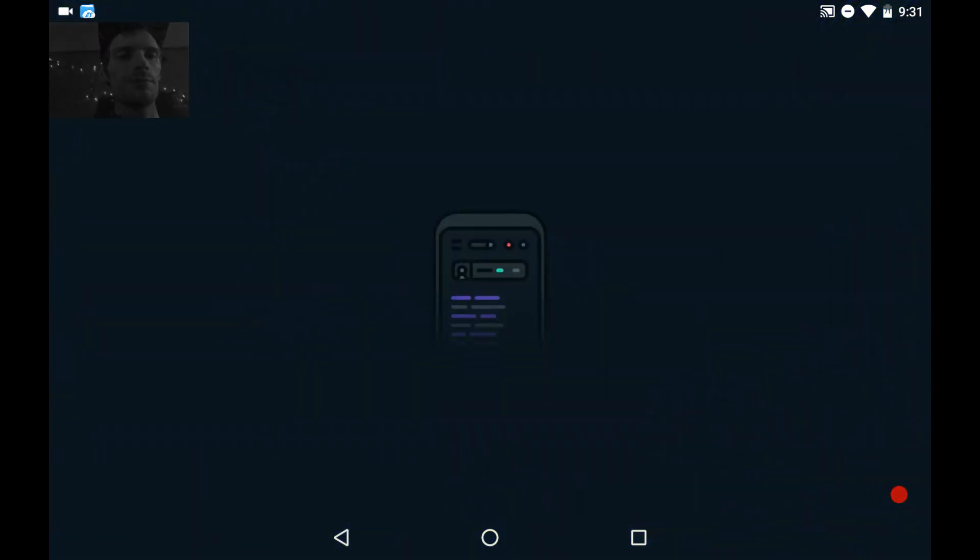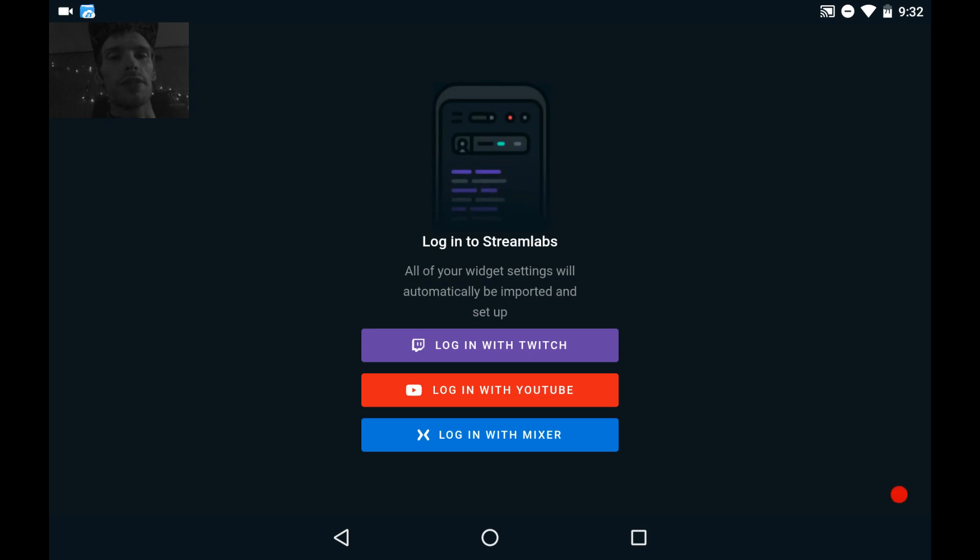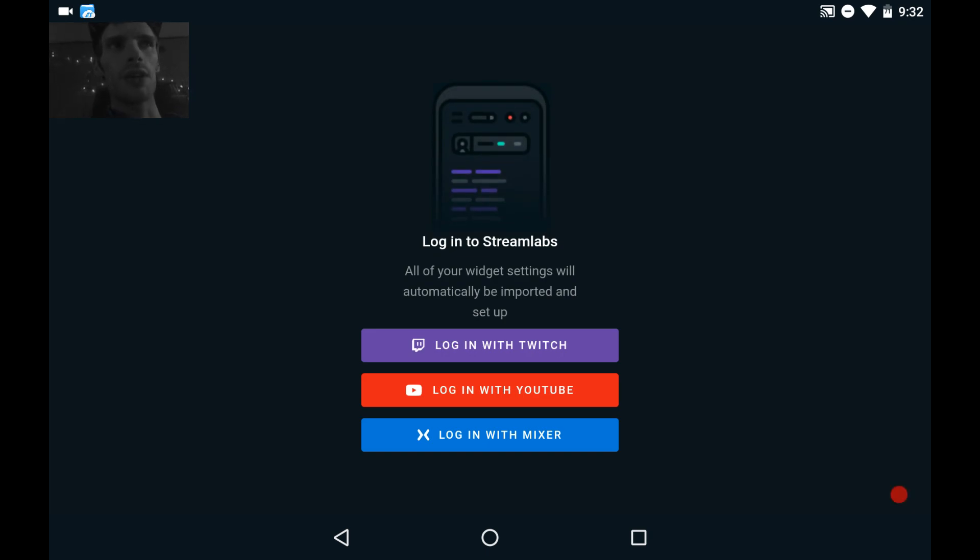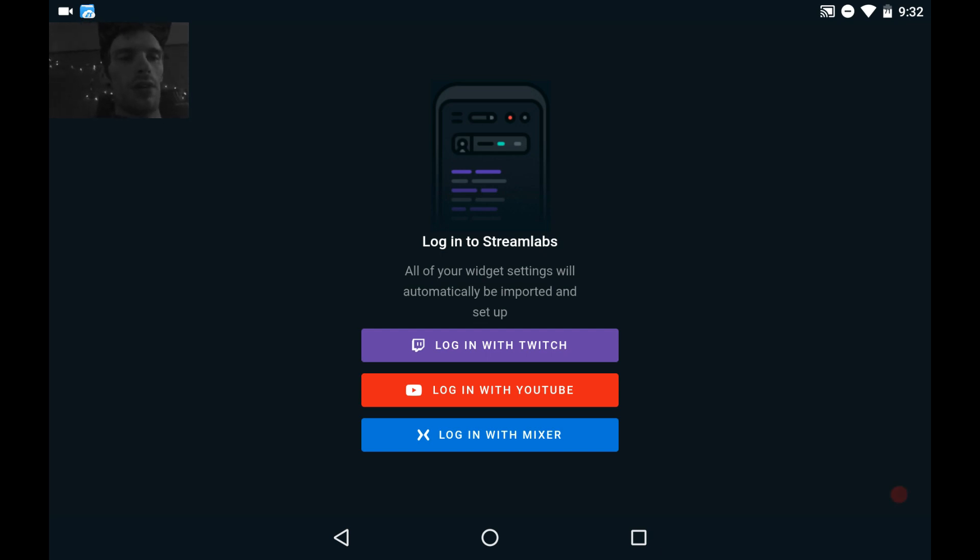Open this up. Going to Google Play, obviously for Android. iOS people, you can download it. Some games may not work, but it's worth a try. And as you can see, you can do Twitch, YouTube, or Mixer. So let's do YouTube.